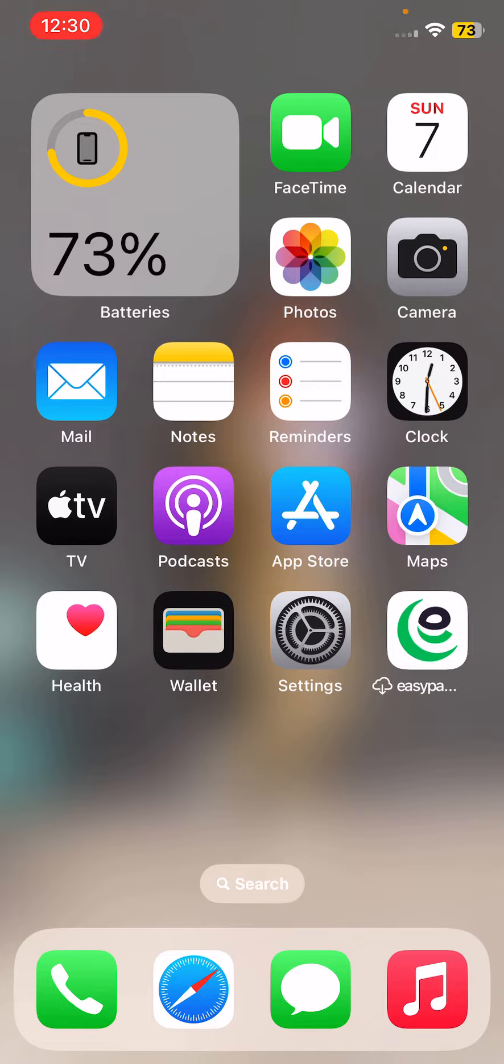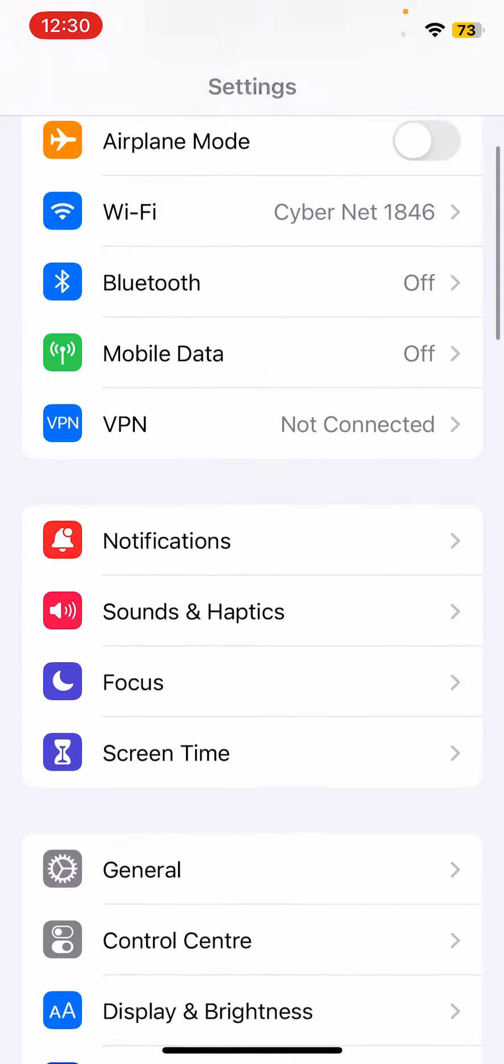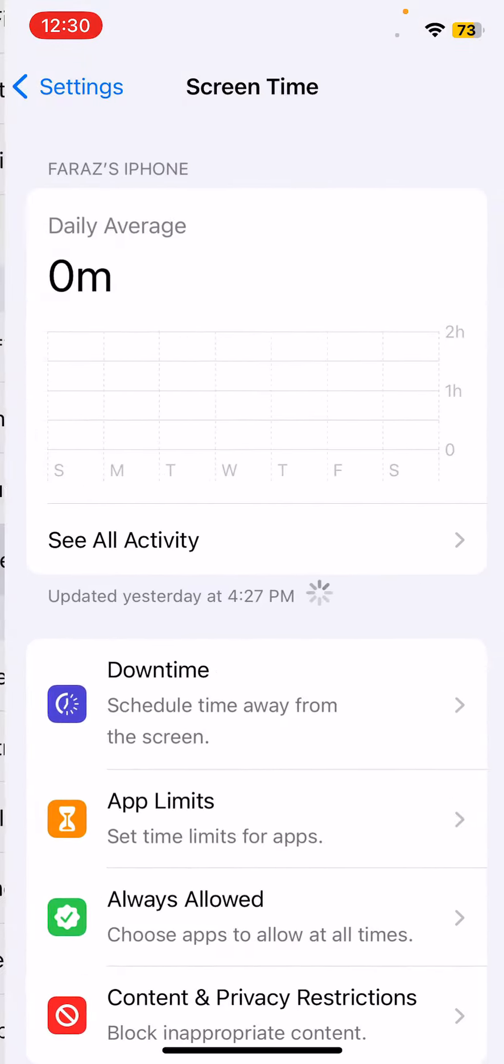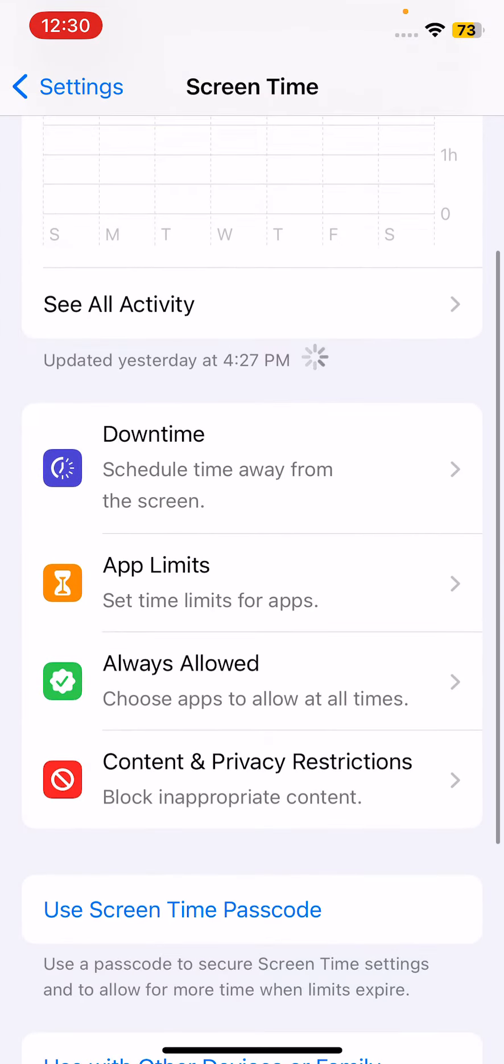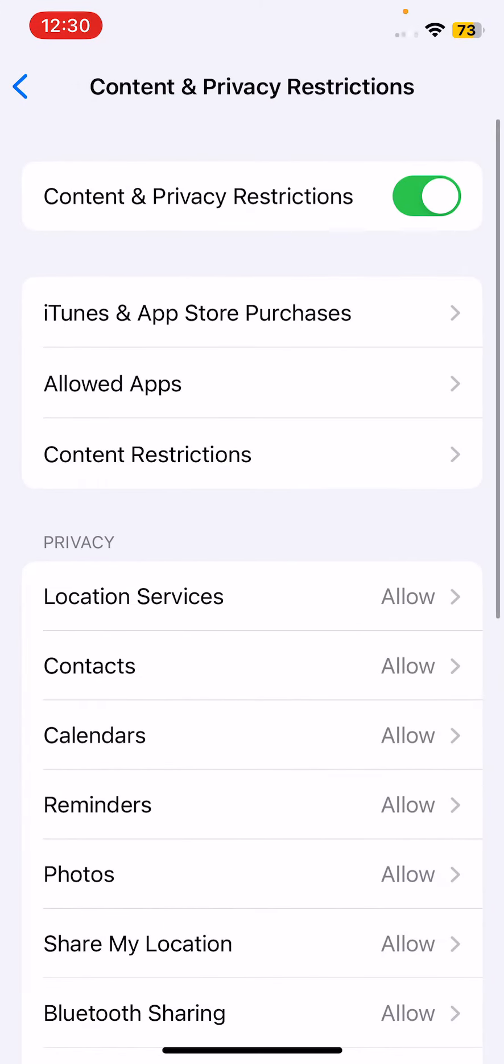The next solution is check restrictions. If you have enabled restrictions on your iPhone, check to see if Siri is enabled. Go to Settings, go to Screen Time, then Content and Privacy Restrictions. Tap on that option.